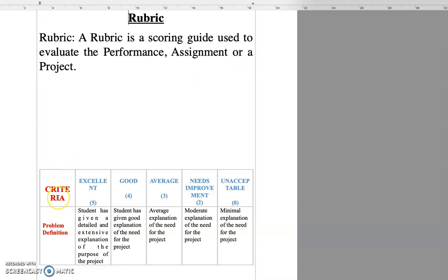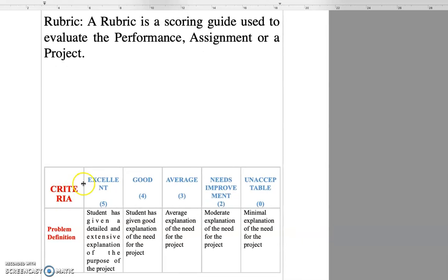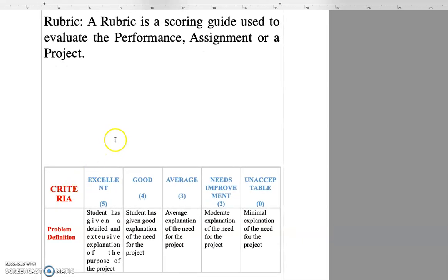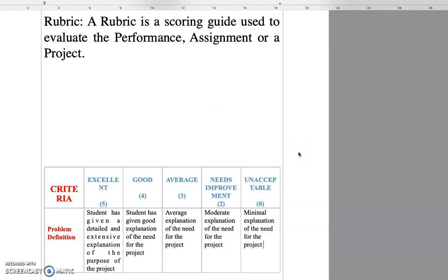Now let us try to take an example of a problem which has been given to the students. The students have been given a task of writing a project and we are trying to make a rubric for that evaluation criteria. Now how do I make the rubric for it? As I told you, there are three components for that. One is the criteria.